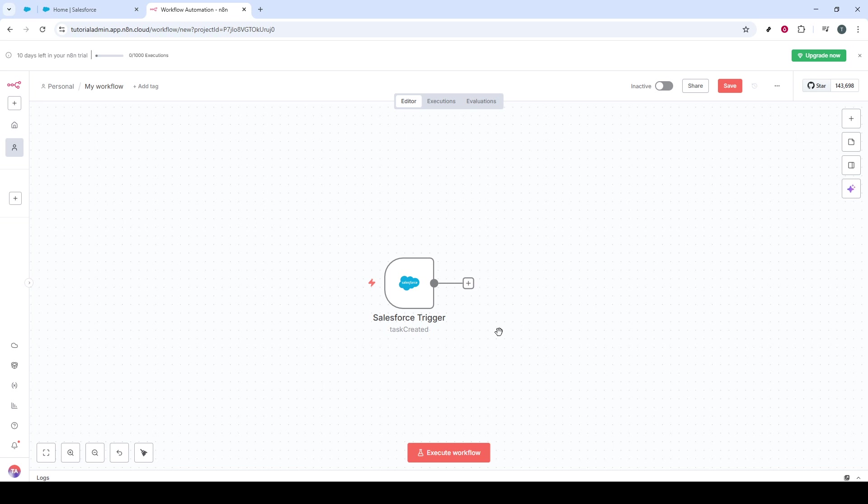And there you go, a connected and synchronized setup that can handle intricate business workflows seamlessly. If you ran into any trouble or have questions, feel free to revisit these steps, or consult the support options available in both Salesforce and N8N.